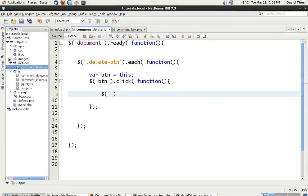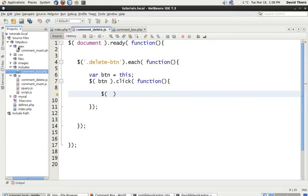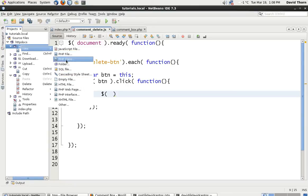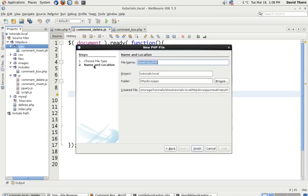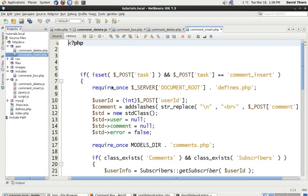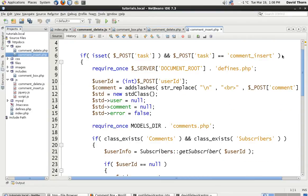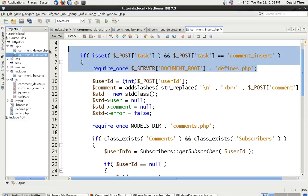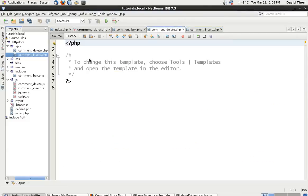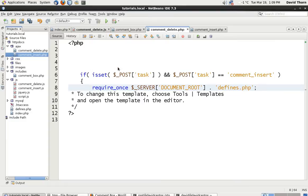So, we now, with regards to our AJAX files, we want to add another file. So, let's say PHP file, and comment_delete. Now, we can come to the comment insert, and we can potentially copy this beginning bit. And come to comment_delete.